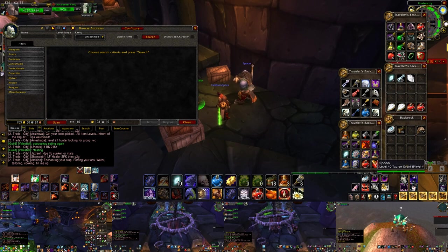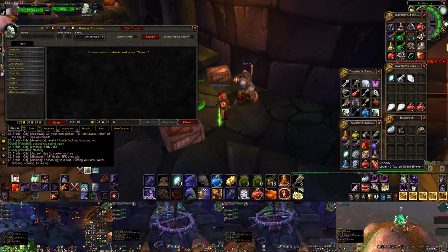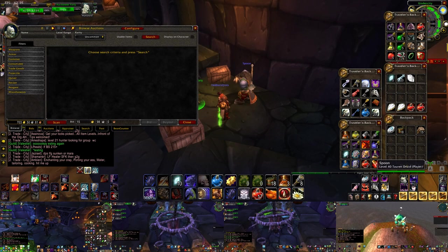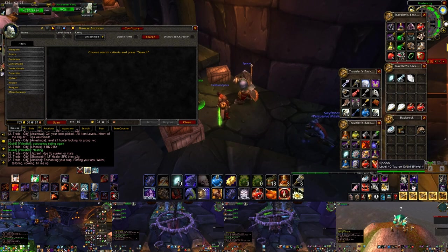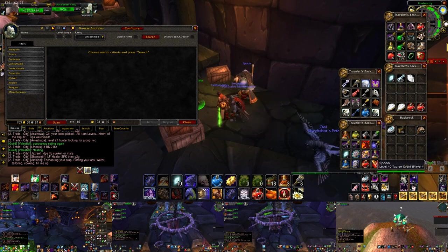Hey everyone, I'm Almar of almarsguides.com and in this video I'm going to be talking about big auction house flips that you're going to be able to do between phases 1 and 2 in Classic WoW.